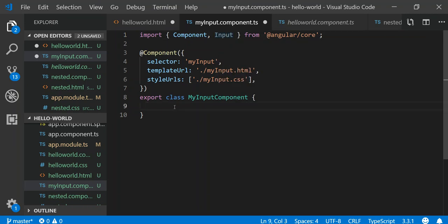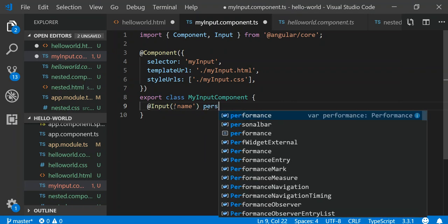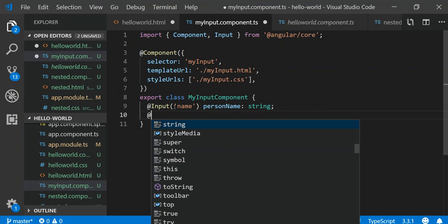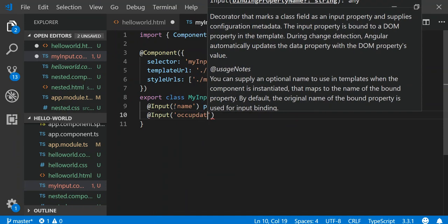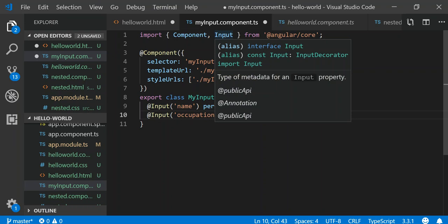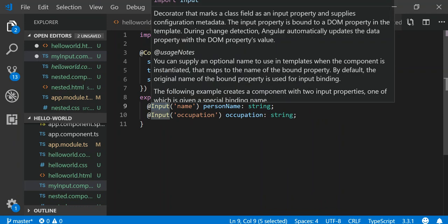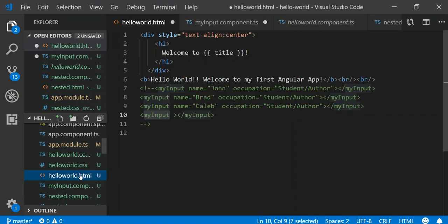We are going to declare a couple of input properties. We'll say '@Input() name' and then 'personName: string', and '@Input() occupation' and then 'occupation: string'. What I'm doing here is using the Input decorator imported from Angular core, which allows me to decorate properties so they can be supplied as input attributes.